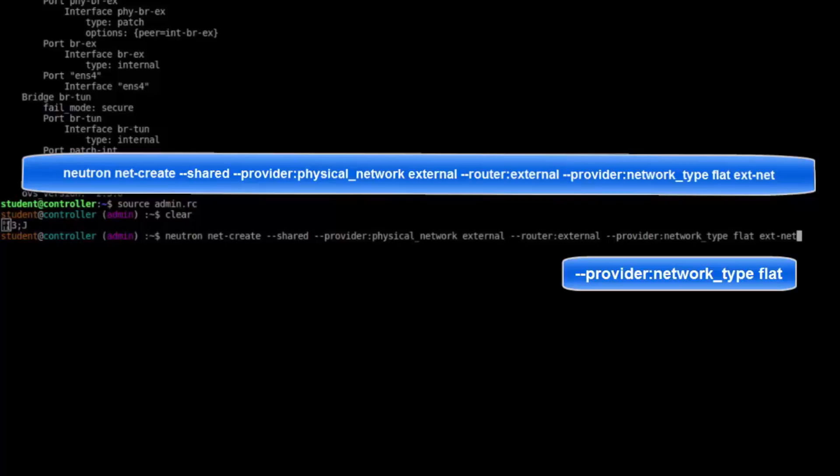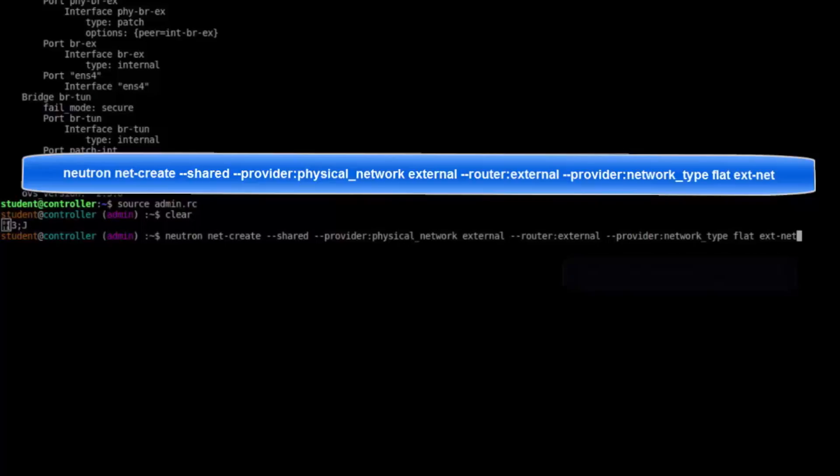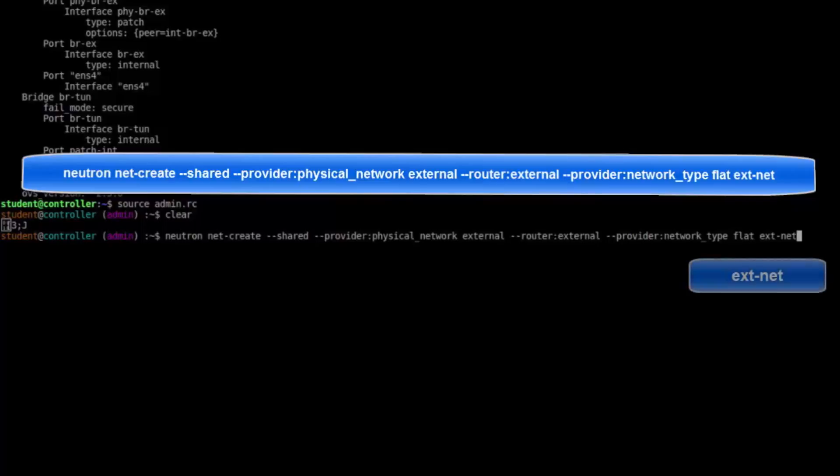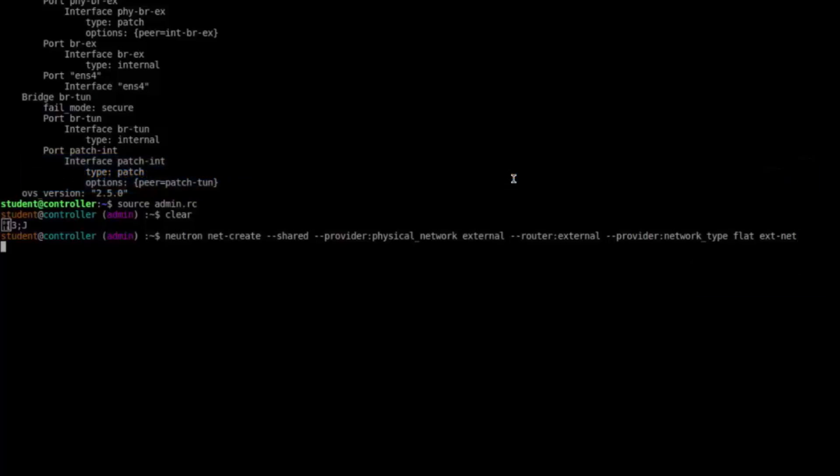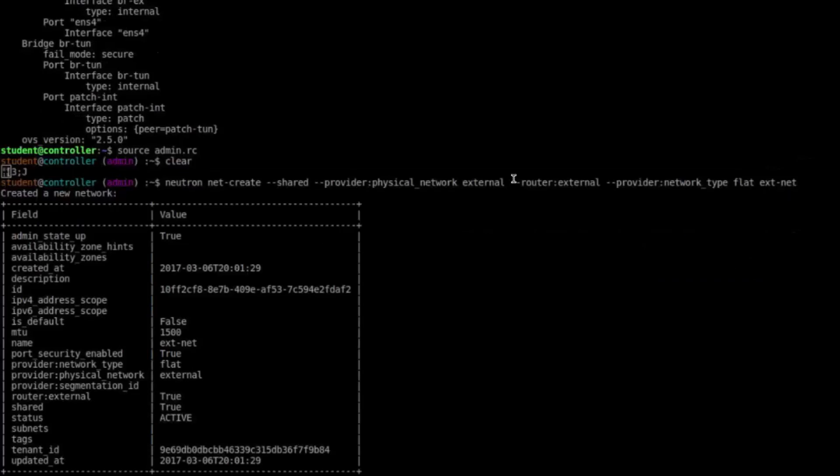We will use the simplest of these, namely flat networking. The lecture portion of Alta3's course goes into great detail on these other options. The final value is a positional argument. ext-net is just the name that we assign to the network which we just created. We could have chosen anything we wanted. Let's hit Enter and Execute this command.